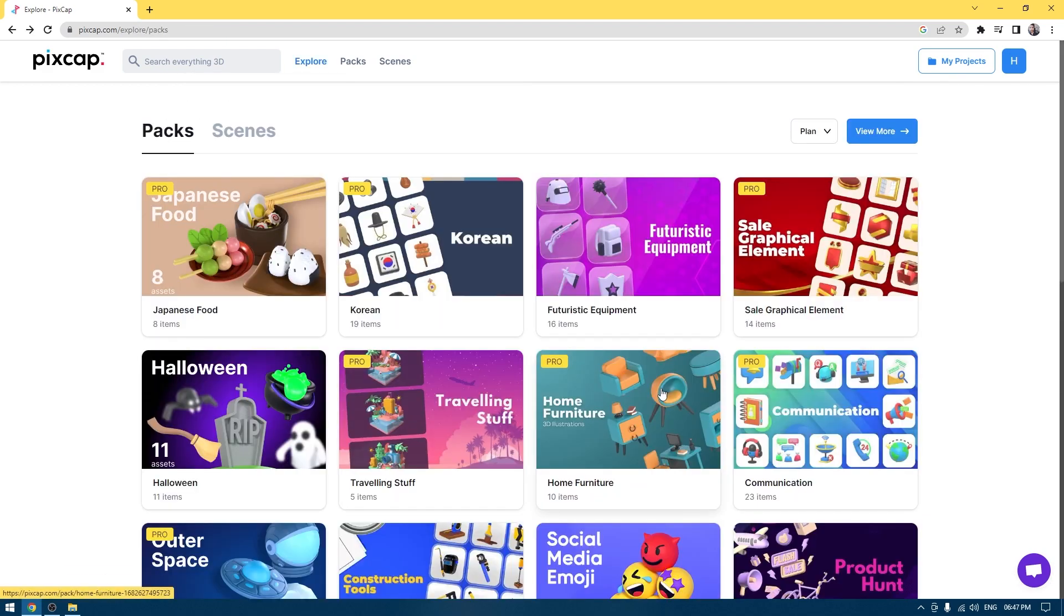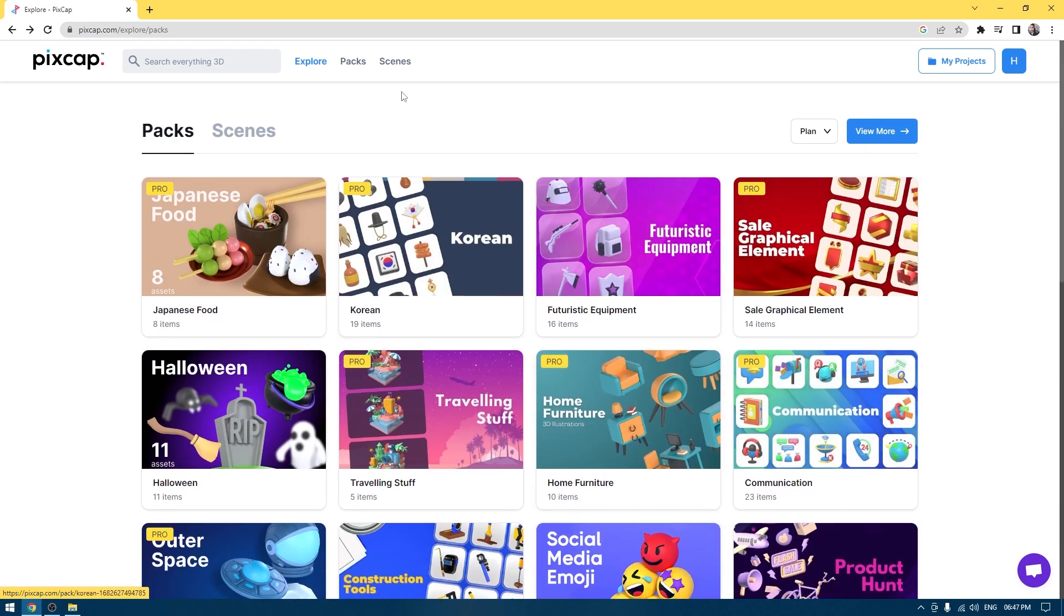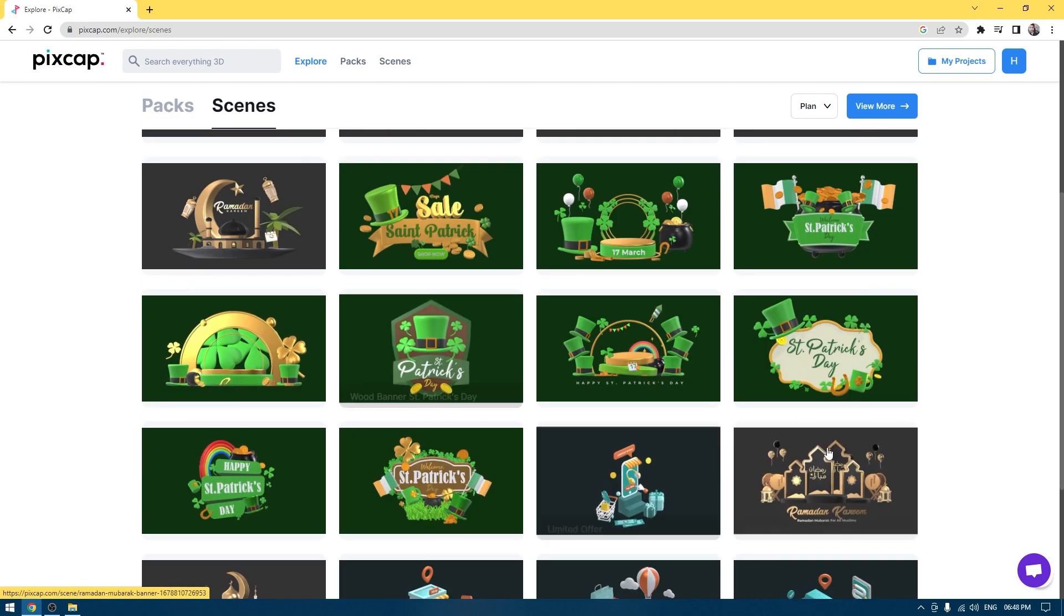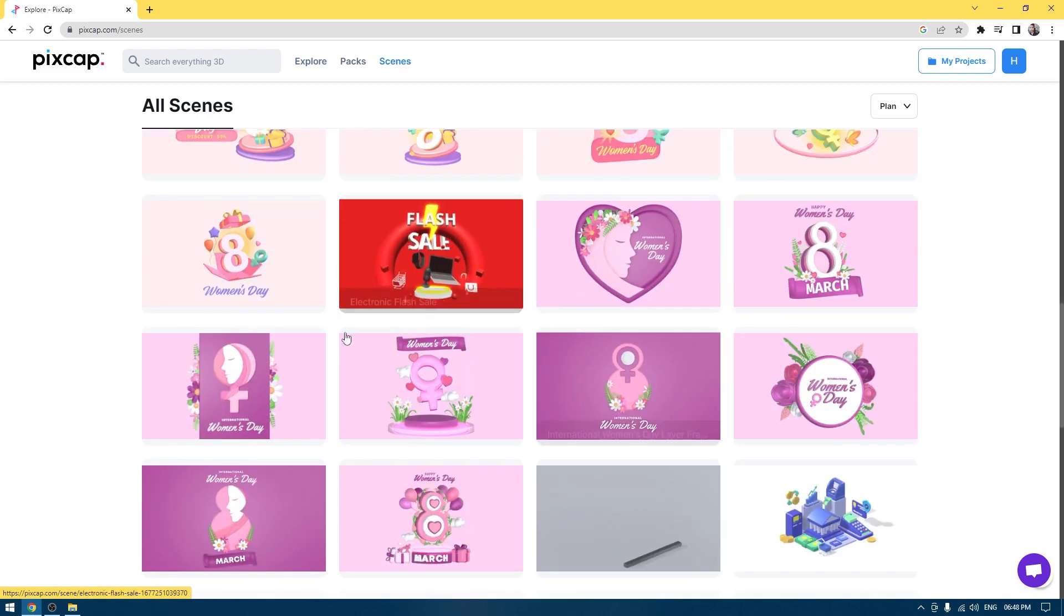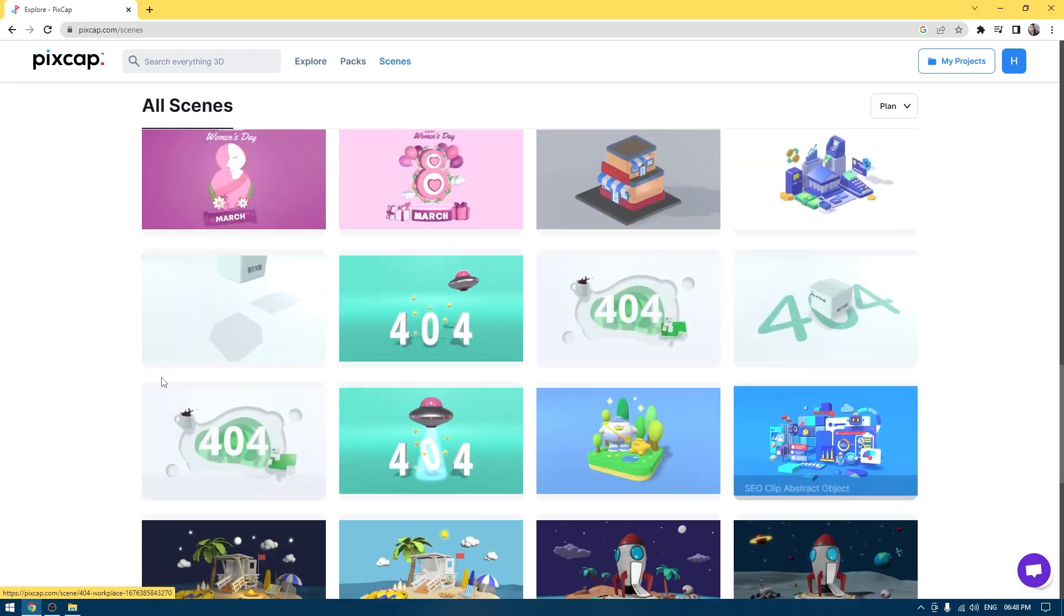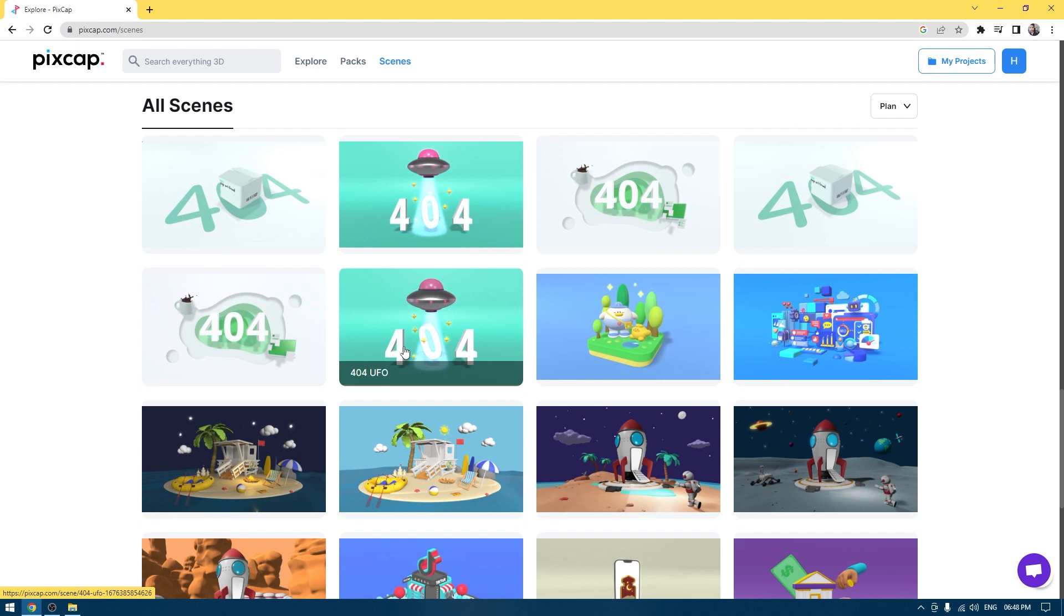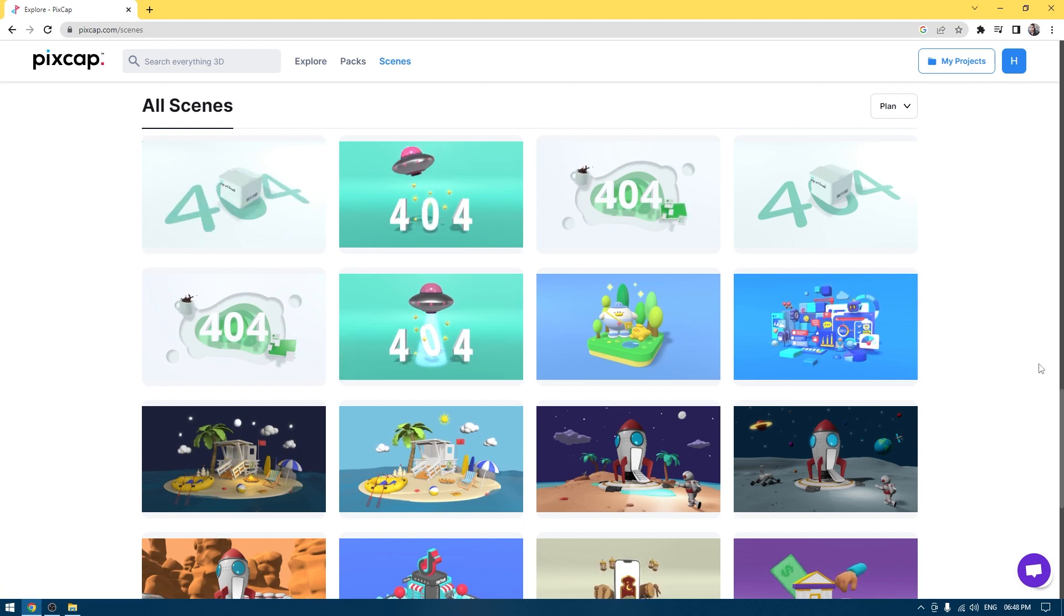If you are an animation artist, you can use characters and all these scenes PixCap has to offer in your animations and designs. You can use them for your social media, for your personal projects, and for your commercial projects as well. Using them is pretty simple.